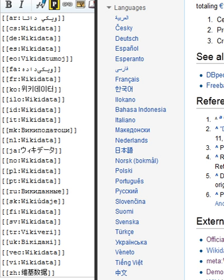After no consensus was reached over a proposal to restrict the removal of language links from the English Wikipedia, the power to delete them from the English Wikipedia was granted to automatic editors. On 23 September 2013, interlanguage links went live on Wikimedia Commons.